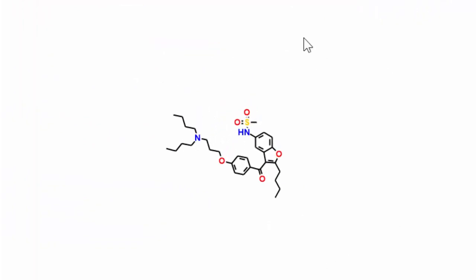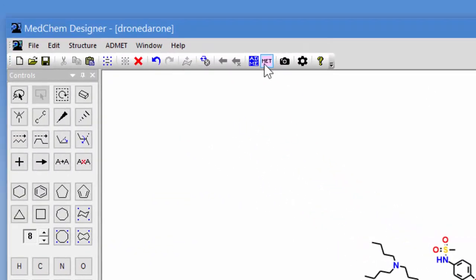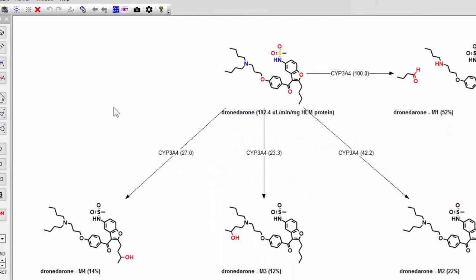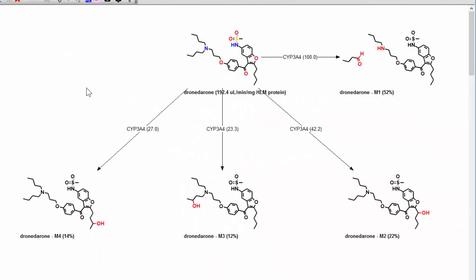I've opened Dronedarone in MedChem Designer and then I simply click on the MET button to generate the metabolites. Dronedarone is predicted to be a substrate for 3A4 and a non-substrate for the other four major CYPs.